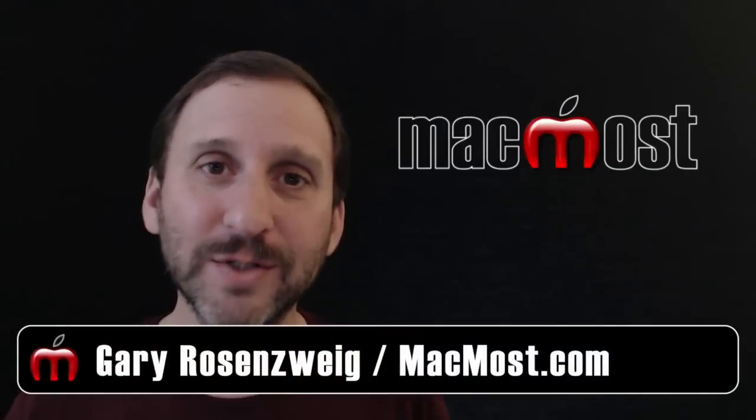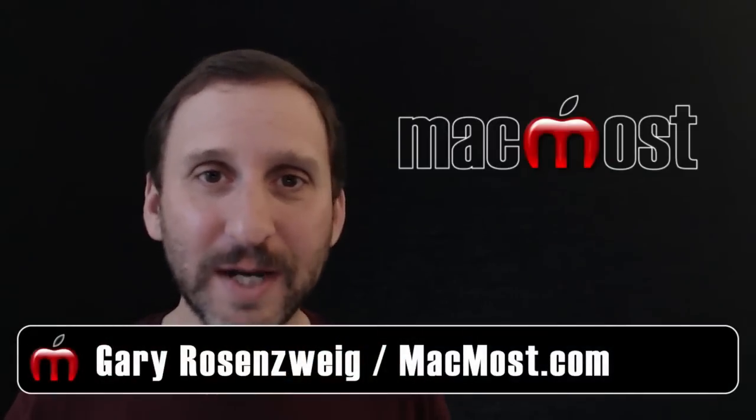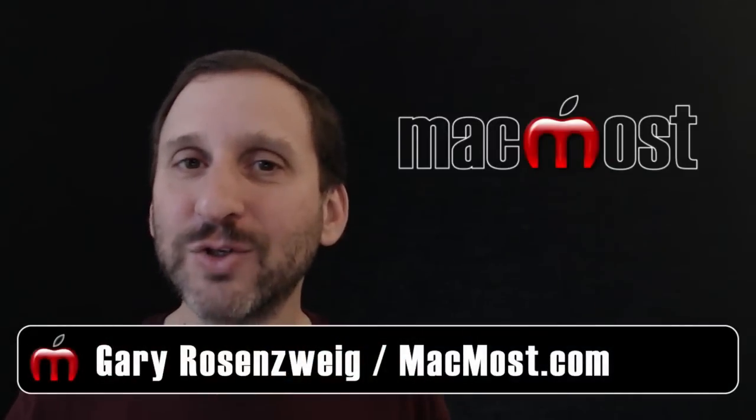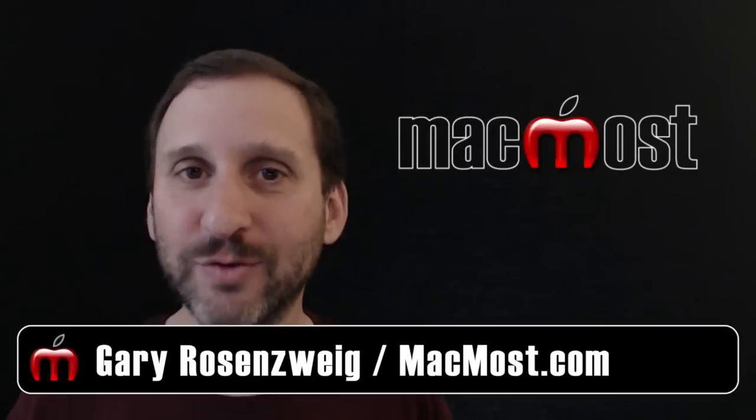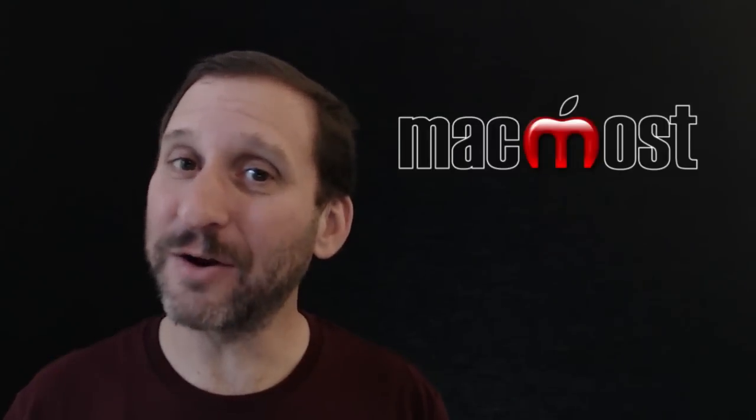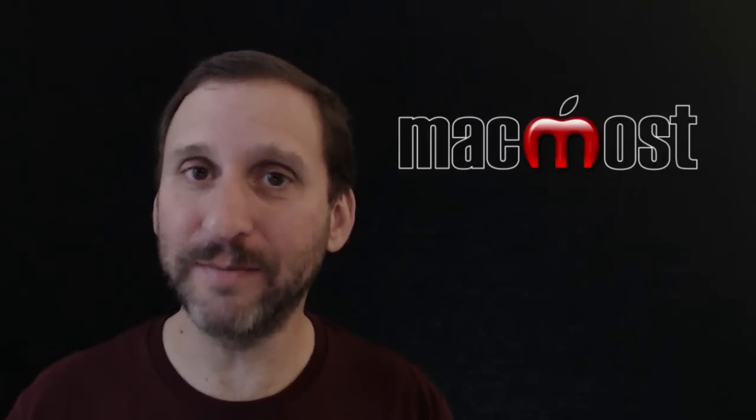Hi this is Gary with MacMost.com. On today's episode let's look at files stored on iCloud Drive and how they are and are not backed up.